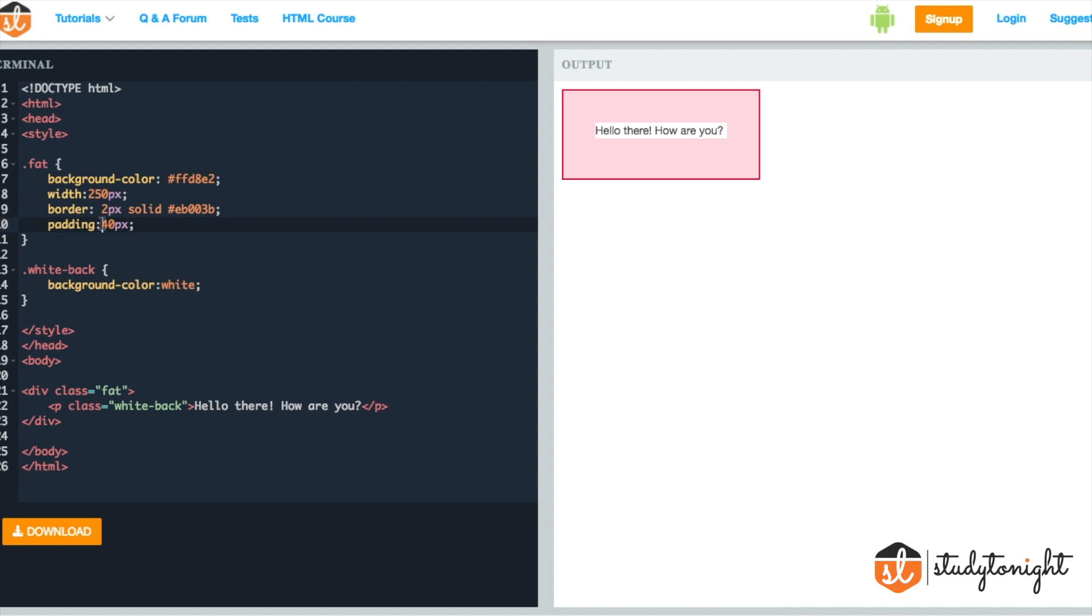Let's add 10 pixels to the existing value. Now this 10 pixels is the space from the top and the bottom and the 40 pixels is the space from left and the right side.